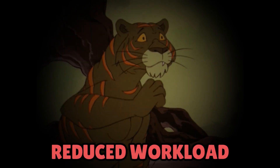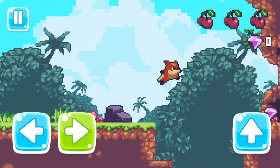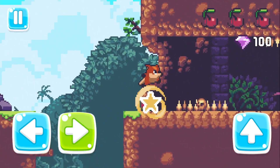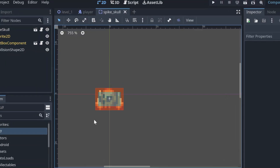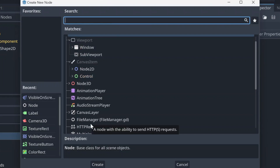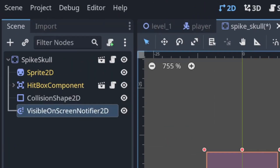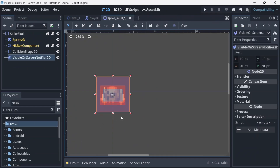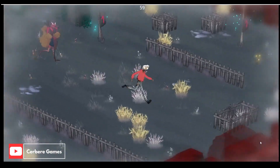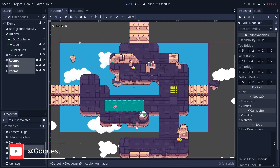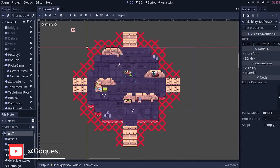This reduces the workload on the engine, therefore improving the overall performance of your game. All you need to do is just add a visibility notifier as a child of the object you want to monitor. For more details, check out the video on Sabia Games or Channel GD Quest — link in the description.